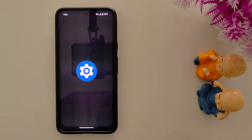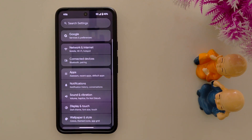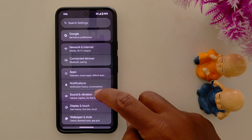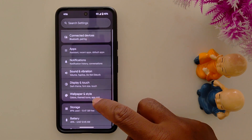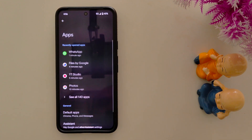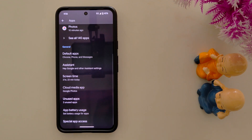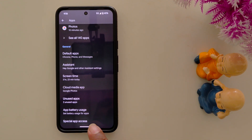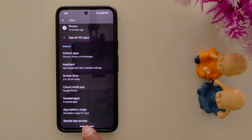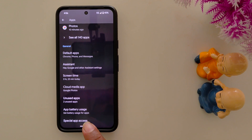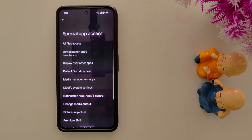Tap the Settings app, then scroll down and tap on Apps. Again scroll down to the end — at the bottom you can find Special App Access. Tap on it.